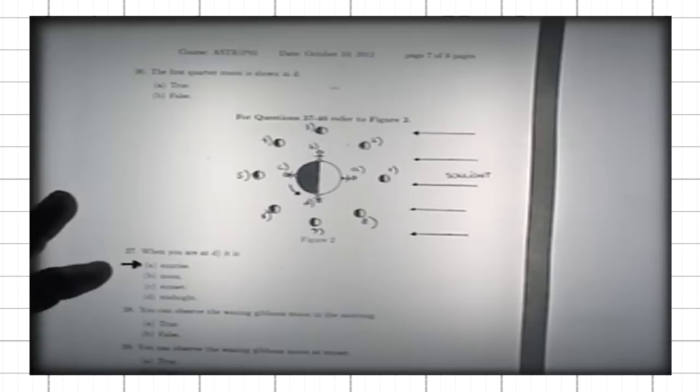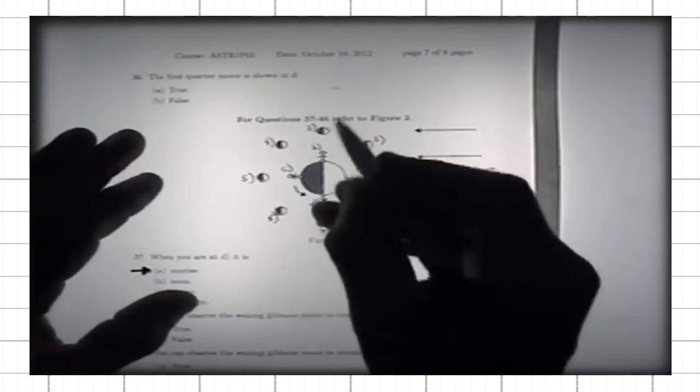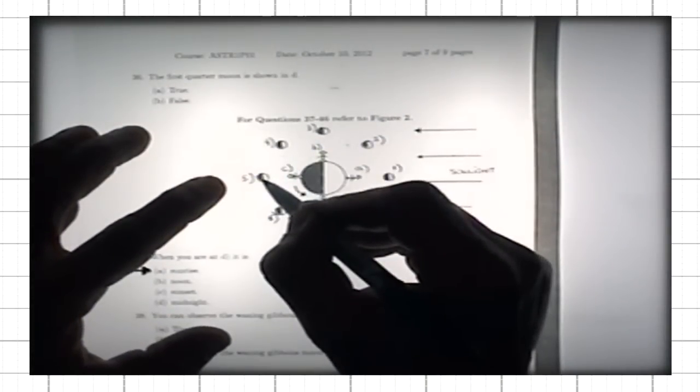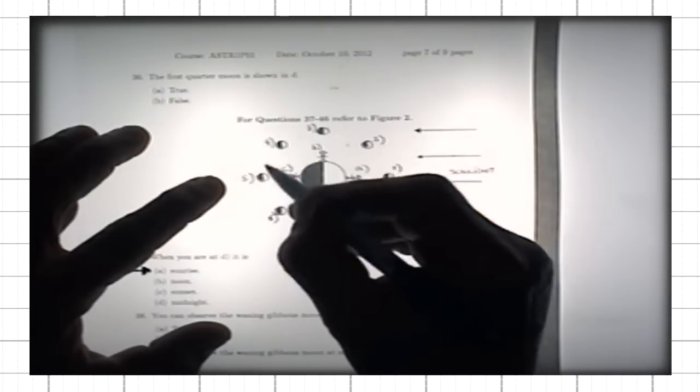Next question, 38: you can observe the waxing gibbous moon in the morning. To answer that question, you first have to identify where the moon is when it's waxing gibbous. It has to be between the first quarter and the full moon. Waxing gibbous is somewhere in this range, and the typical position is shown by position four.